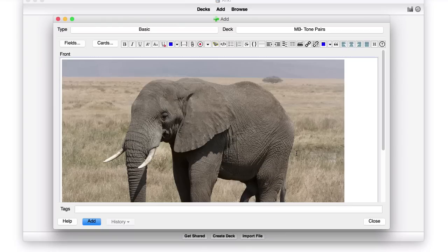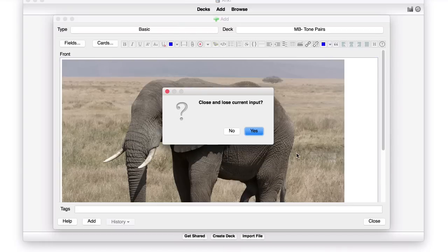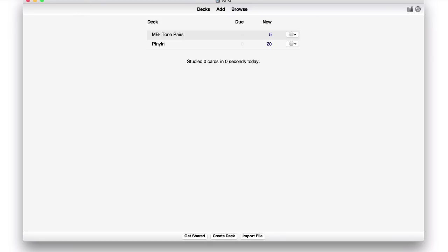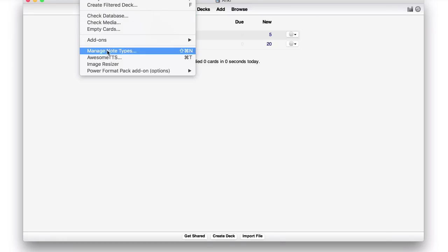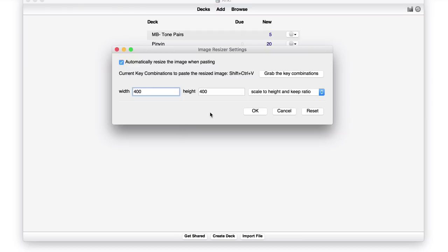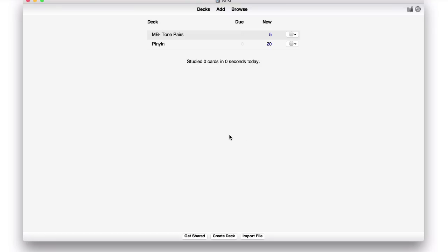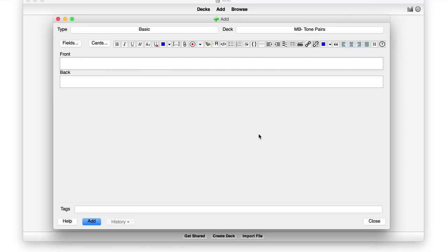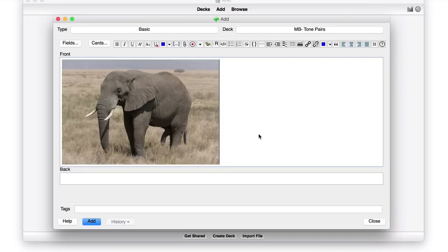But if we install the resizer, and then we go to Tools, Image Resizer, we can actually set a preferred size for our pictures, a maximum size. And it'll automatically resize it when you paste it in. So I might put this at, say, 300. Okay, then I'll paste the exact same picture, go to Add, Paste, and you can see it's a lot smaller.